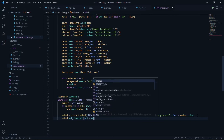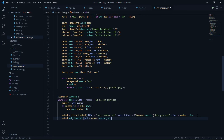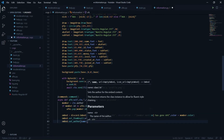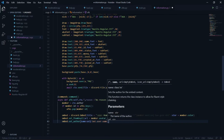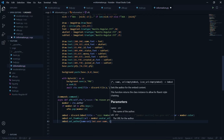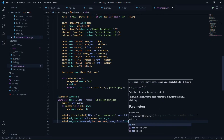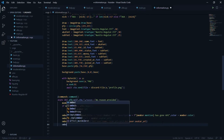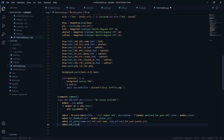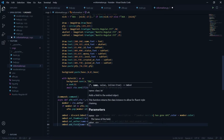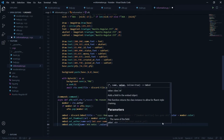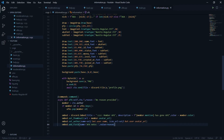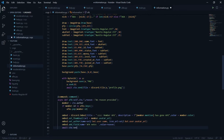I'll set the thumbnail using embed.set_thumbnail with member.avatar_url. Then embed.set_author with name set to self.bot.user.name and icon_url set to self.bot.user.avatar_url. I'll also add a field using embed.add_field where the name is 'AFK Note' and the value is the reason, which defaults to 'no reason provided'.